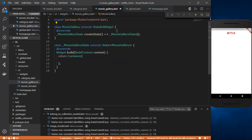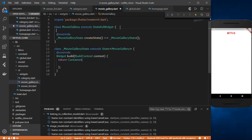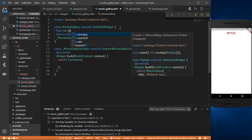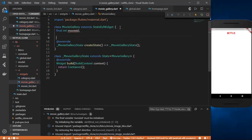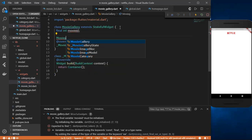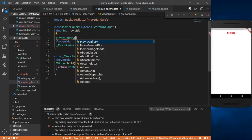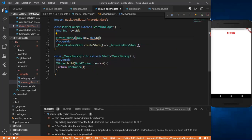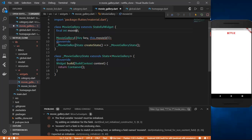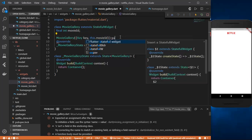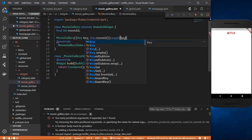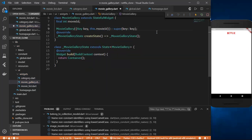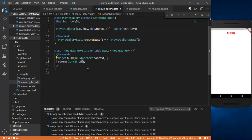We'll create a stateful widget called MovieGallery. First we initialize the movieId field — an integer named movieId. The constructor takes a key and this.movieId, with super(key: key). We've successfully initialized our movie ID, and now we'll return a StreamBuilder.